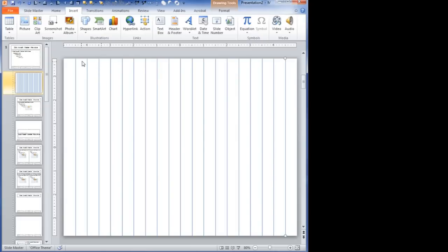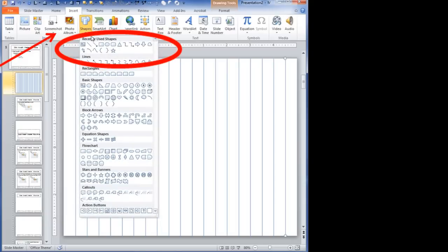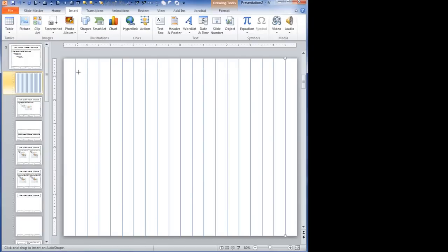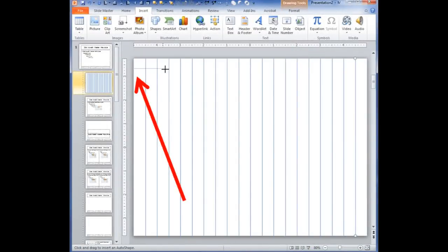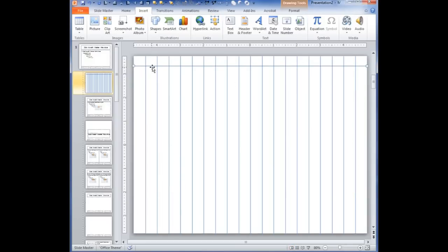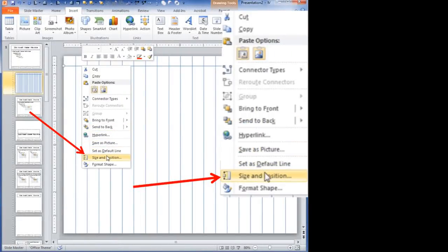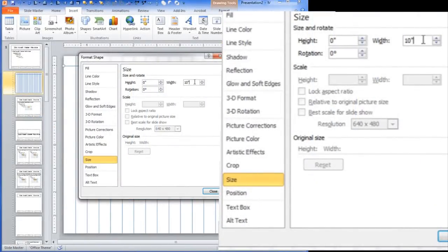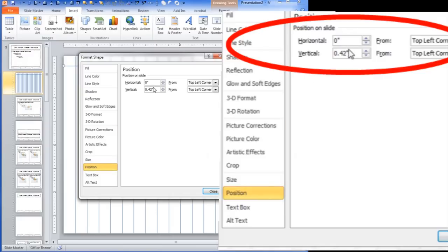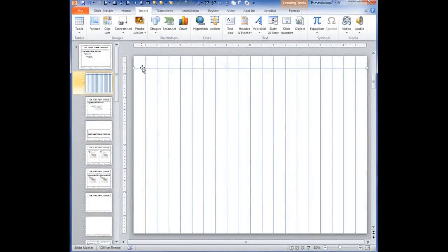With the vertical lines drawn, let's go back to the shapes menu, get another line. This time we're going to go about a half an inch down and go straight across for the entire width of the page. We'll right click on that, choose Size and Position. The width is ten inches — we managed to get that right — and horizontal zero. But we want this at about a half an inch on the vertical. So now we have the first part of our grid.